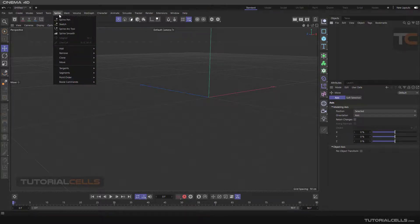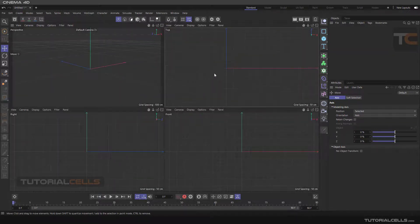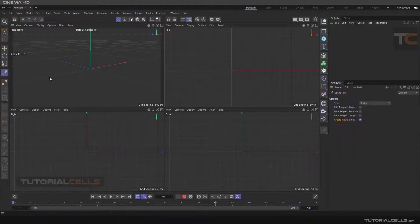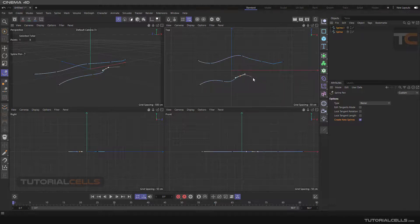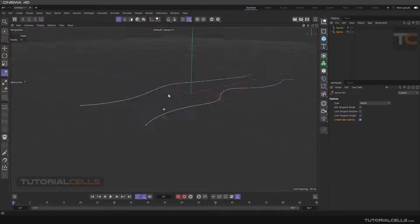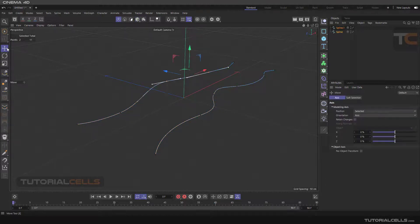Another interesting tool in the Spline menu under Add is Cross-Section. First, I will draw some curves using the Spline Pen tool. I draw some splines and then go to the perspective view and into model mode.